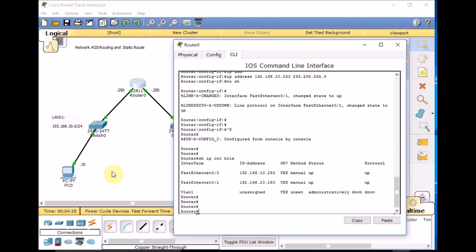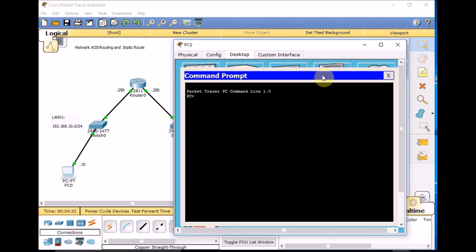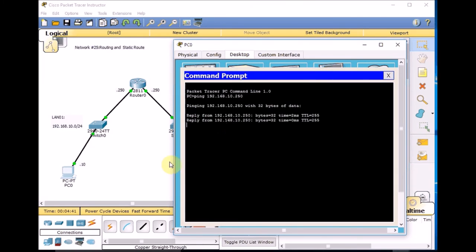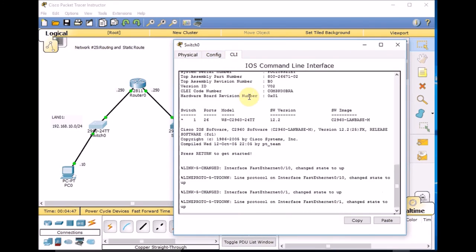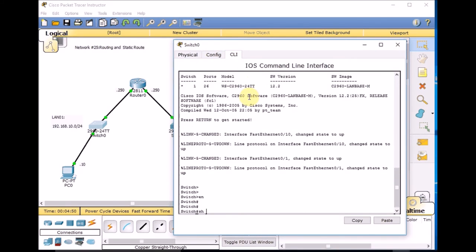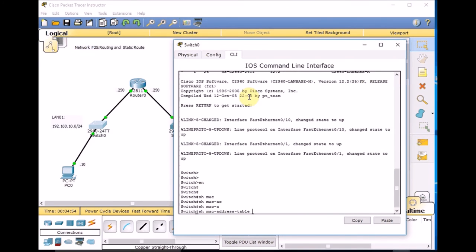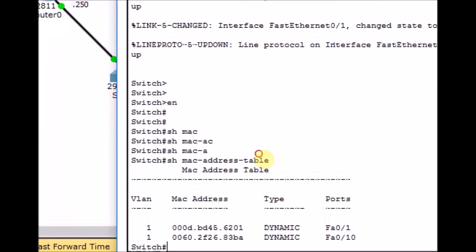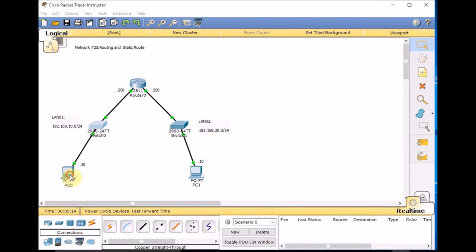Let's take a look at PC1 and try to ping the gateway — ping 192.168.10.250. I can ping the gateway successfully. And this is an additional command for you: take a look at the CLI on the switch. I want to show you the show MAC address table, which shows how the switch fills up the CAM table. FA0/1 is connected to the 6201 MAC address, which belongs to the router interface, and FA0/10 is connected to our PC's MAC address.